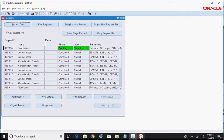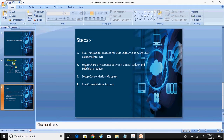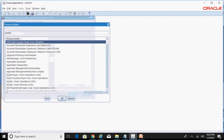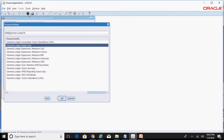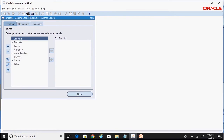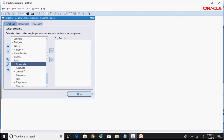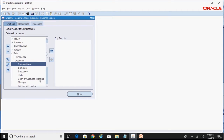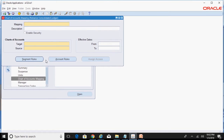While the translation is running, we proceed with the second step: setting up the chart of accounts mapping between the consolidation ledger and the subsidiary ledger. Go to the consolidation ledger responsibility — General Ledger Super User, Reliance Console — which is linked to the Reliance Consolidated Ledger. Navigate to Setup, Accounts, Chart of Accounts Mapping.